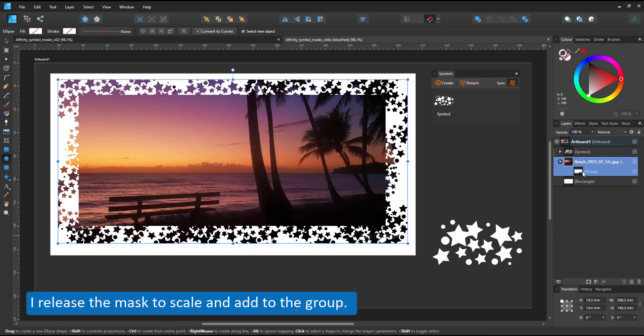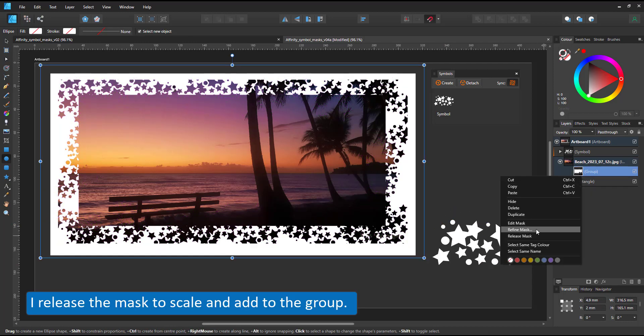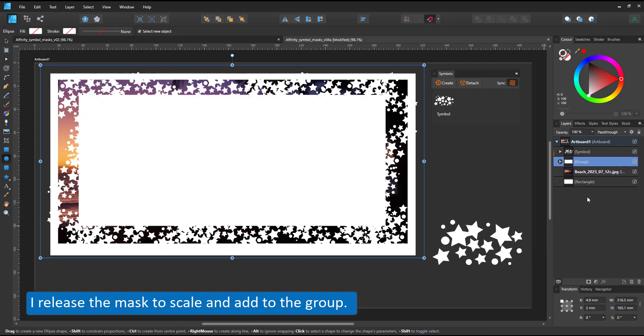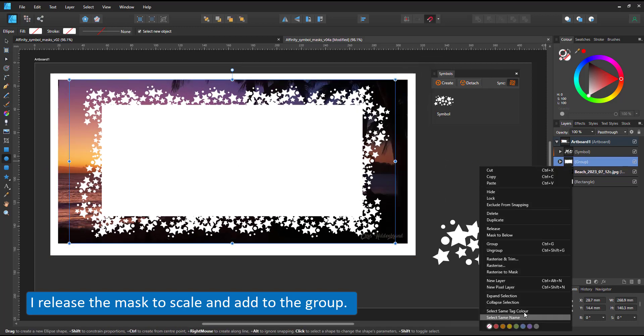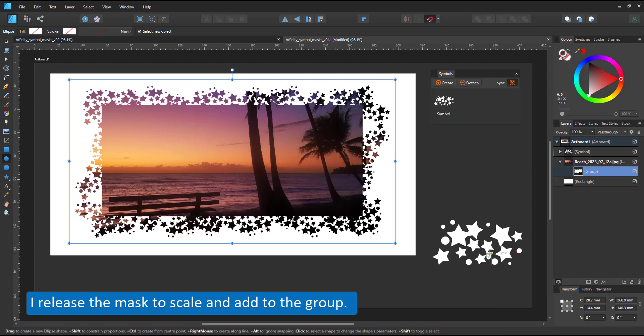I release the mask, scale my group with the symbols and the rectangle and make it a mask to below again.